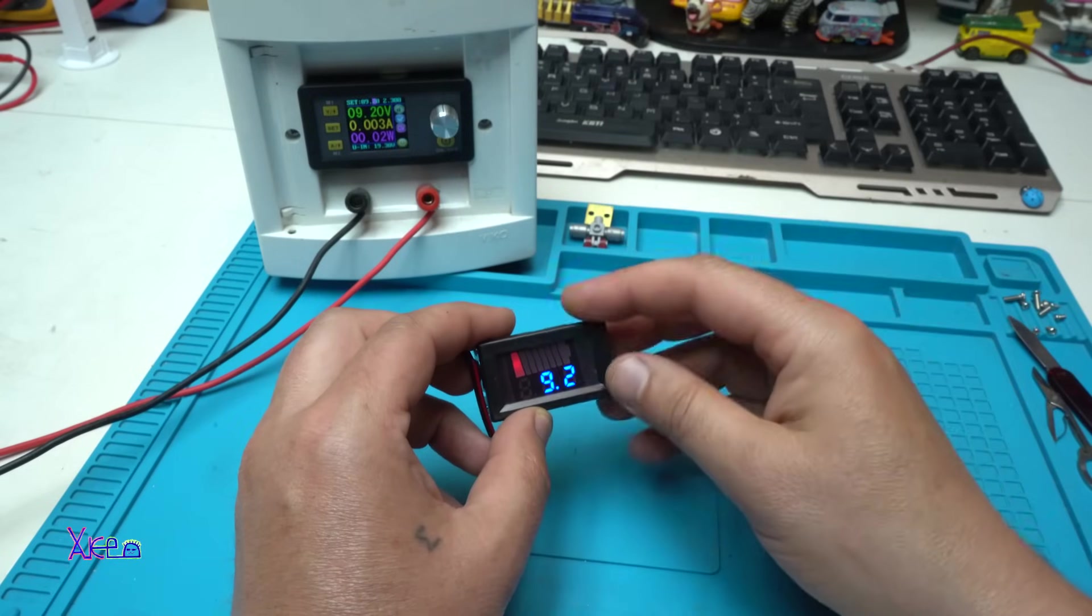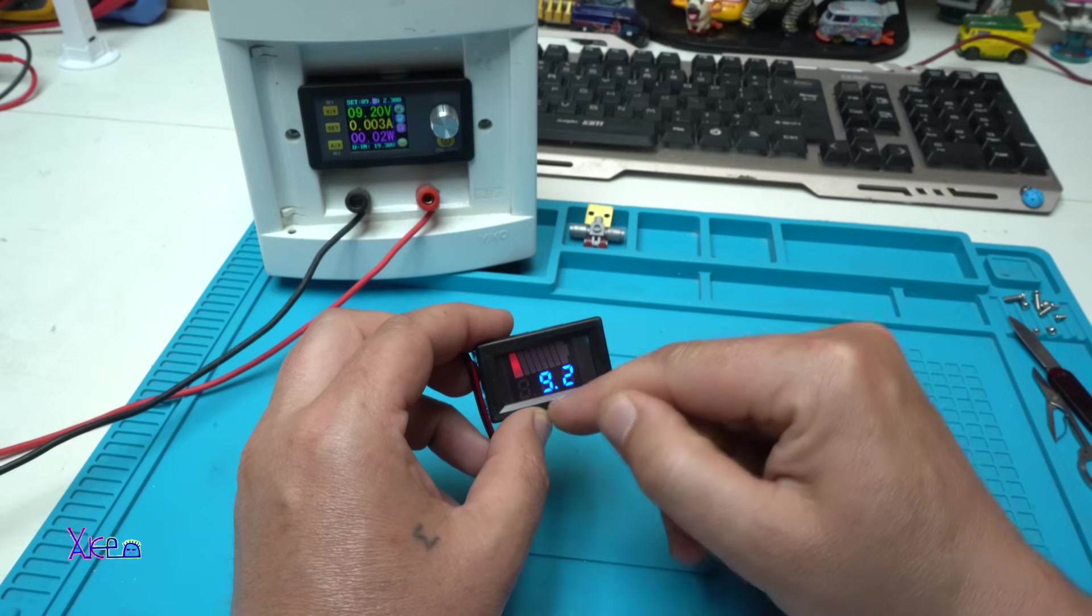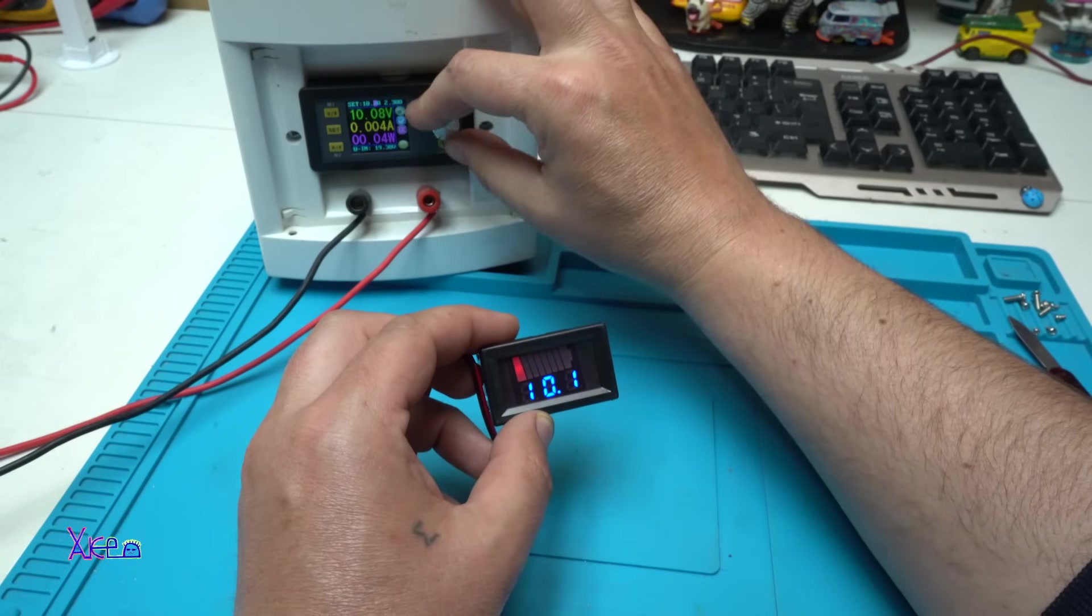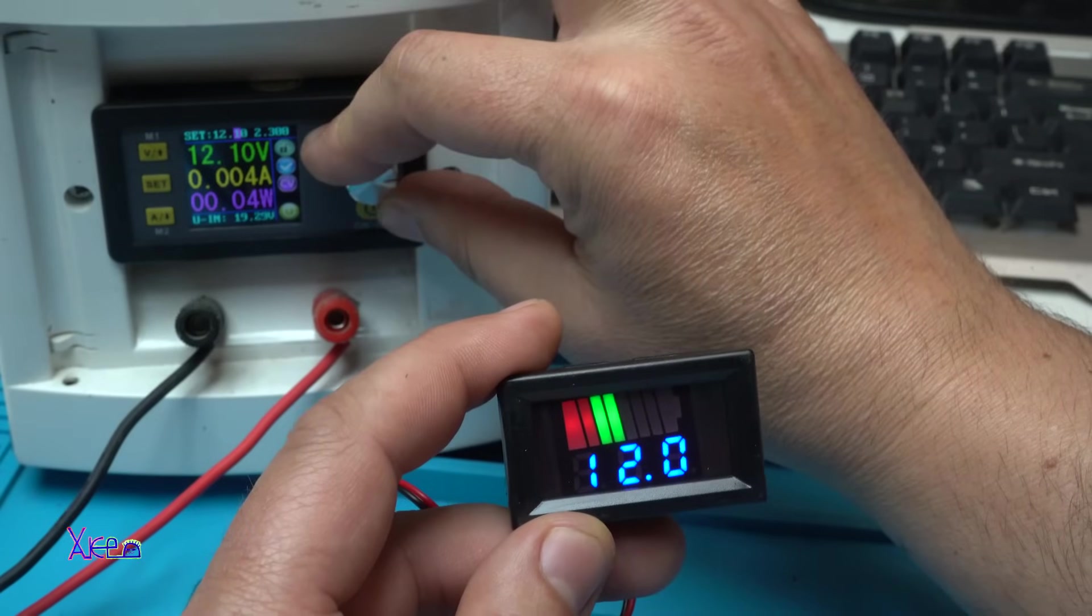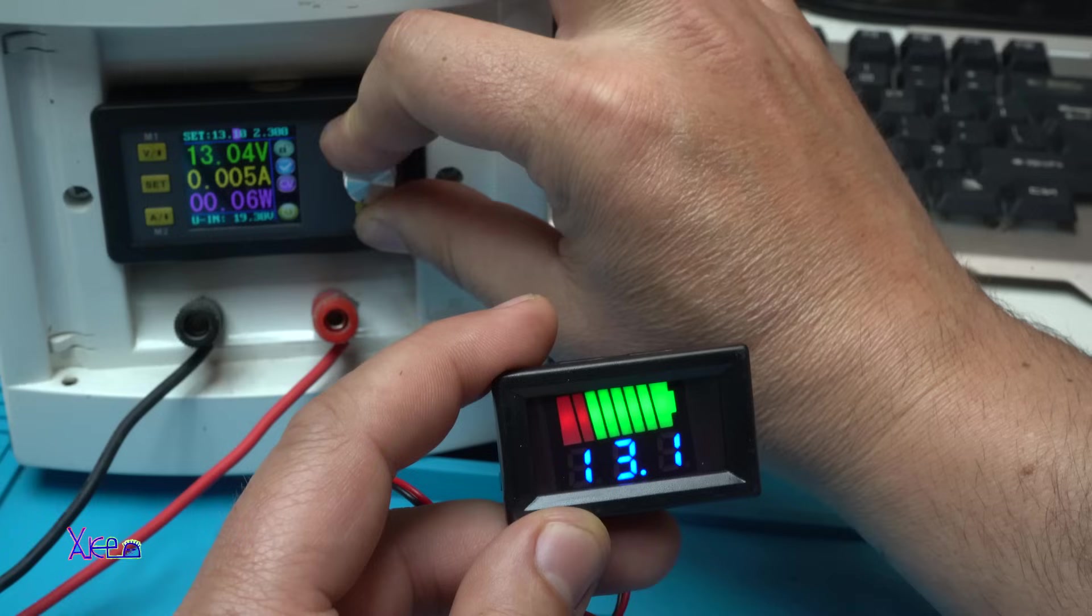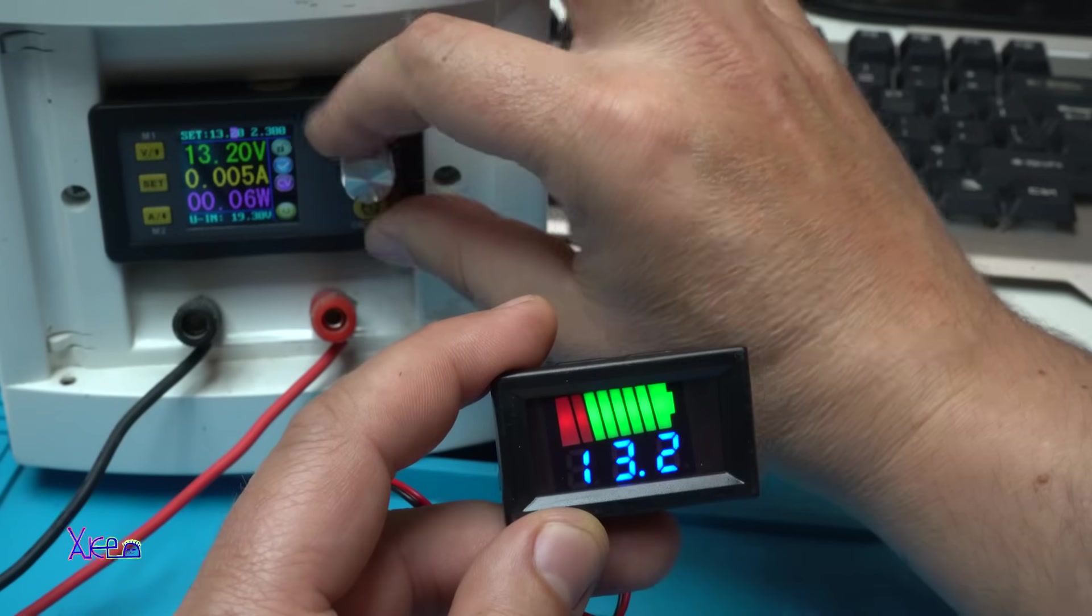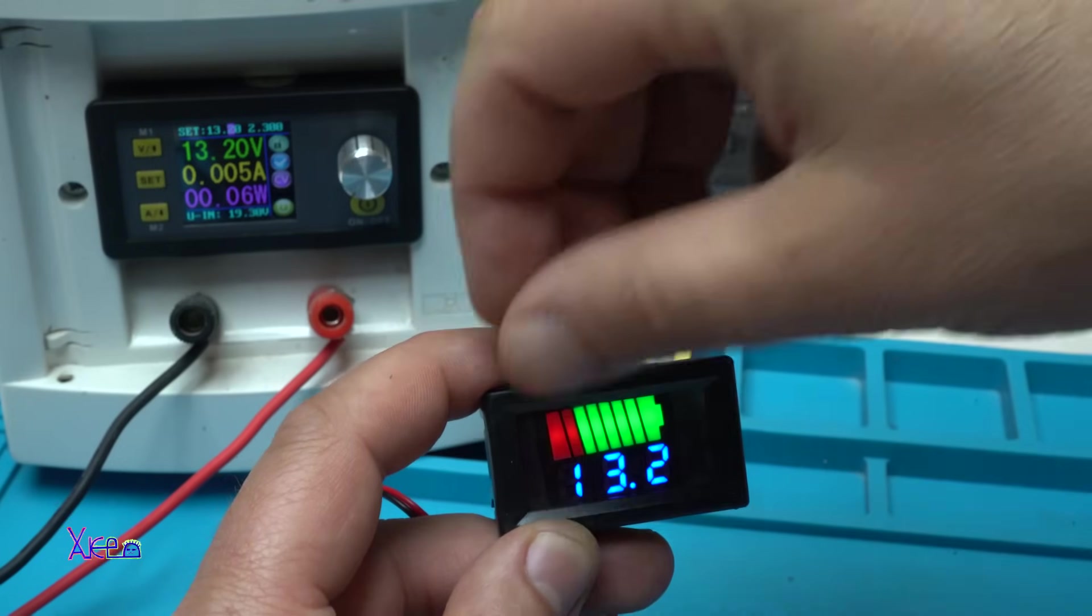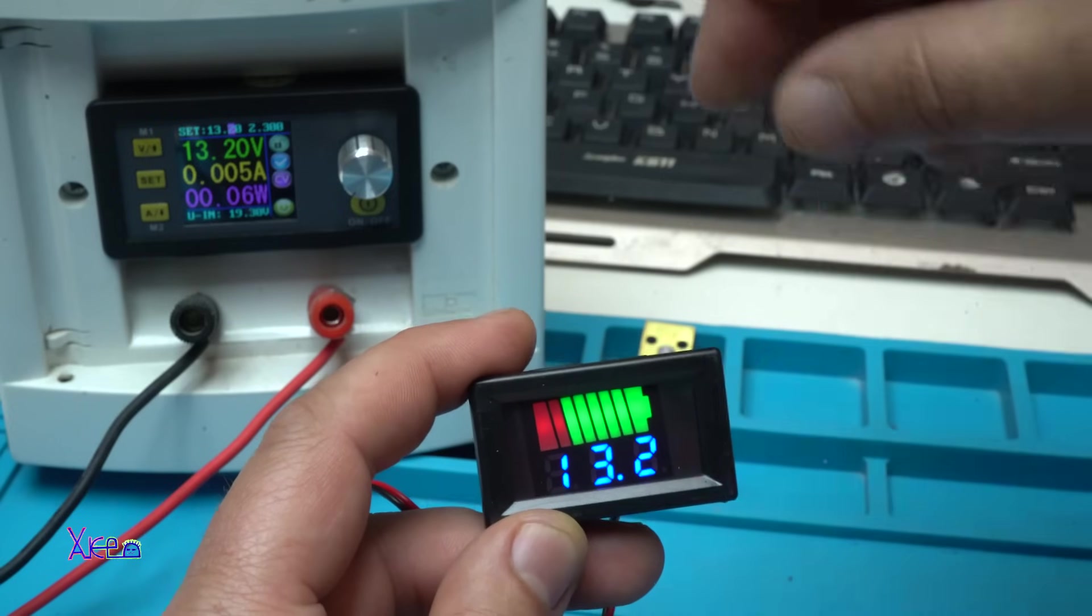It knows that right now we are measuring 12 volt battery. 9.2, one bar graph red. Increasing the voltage, 12, and on 12.89, 13, 13.2, the bar graph is fully charged. It's full. 13.2 volts, that is for 12 volt batteries.